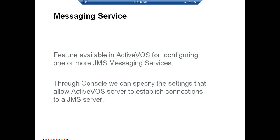Messaging Service in ActiveVOS is a feature available for configuring one or more JMS Messaging Services. Through Console we can specify connection settings that will allow ActiveVOS Server to further establish a connection with a JMS Server.